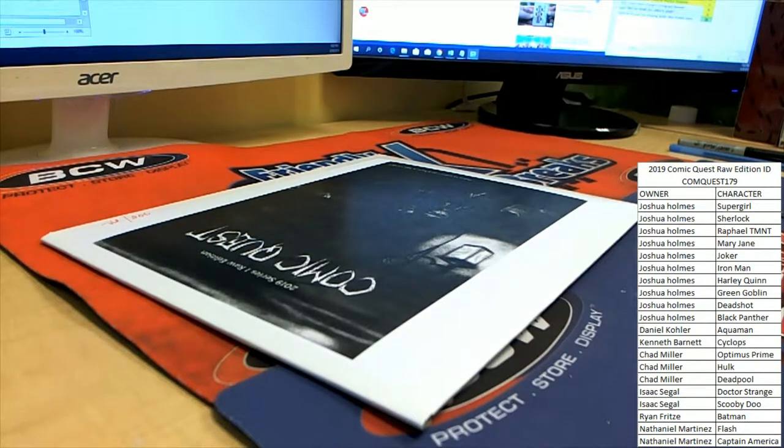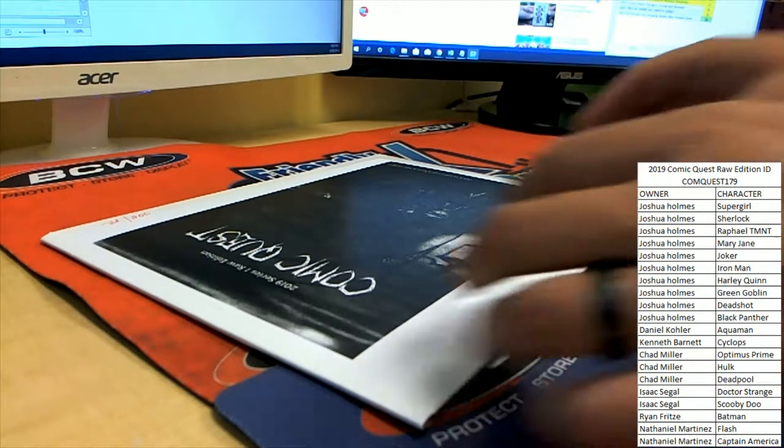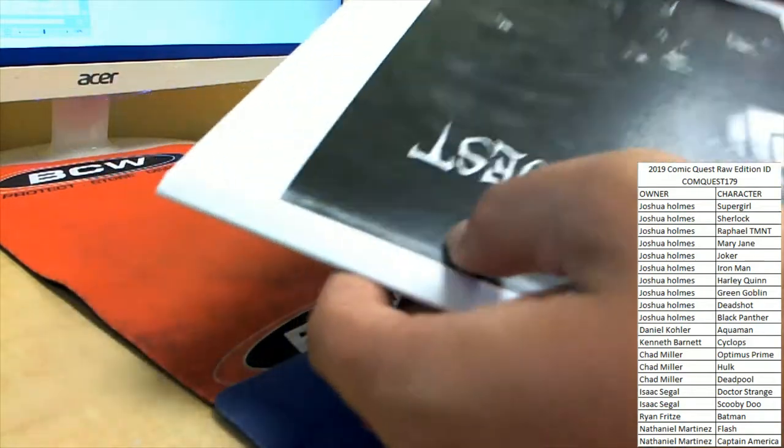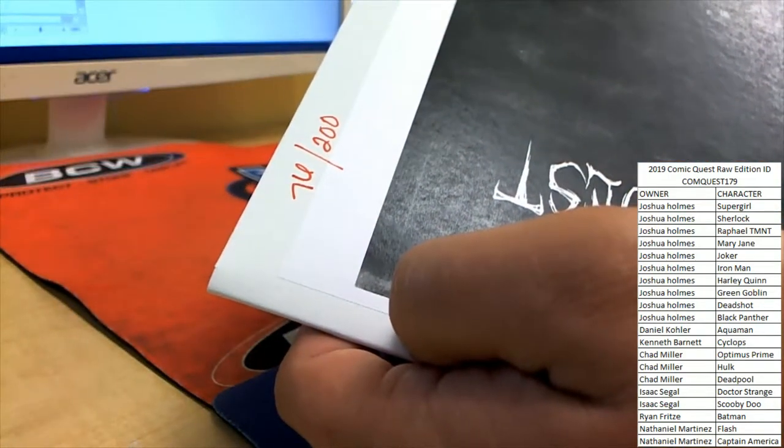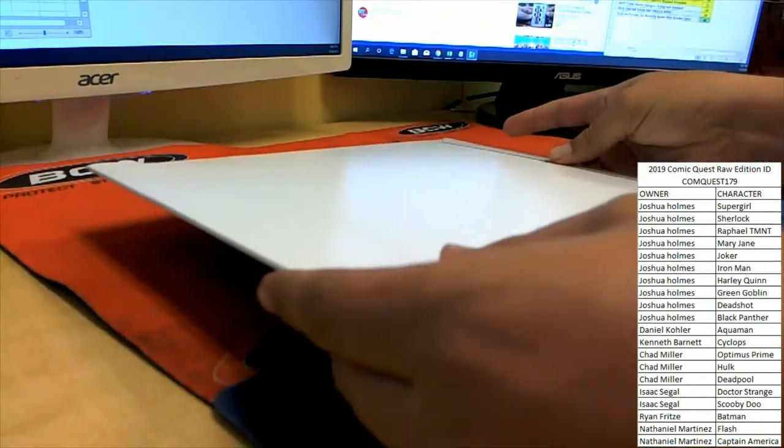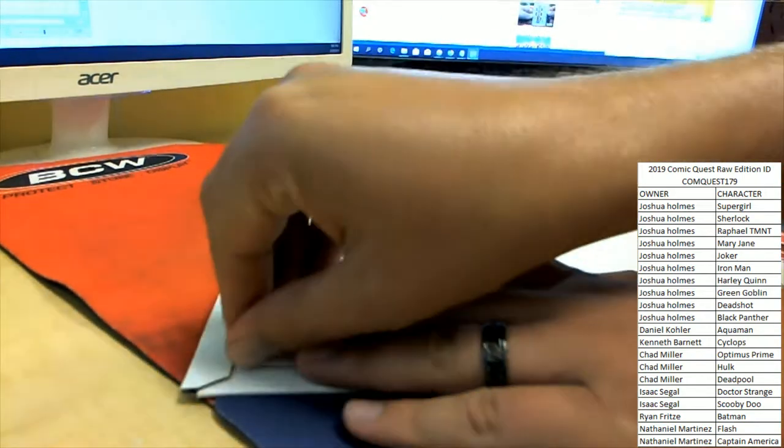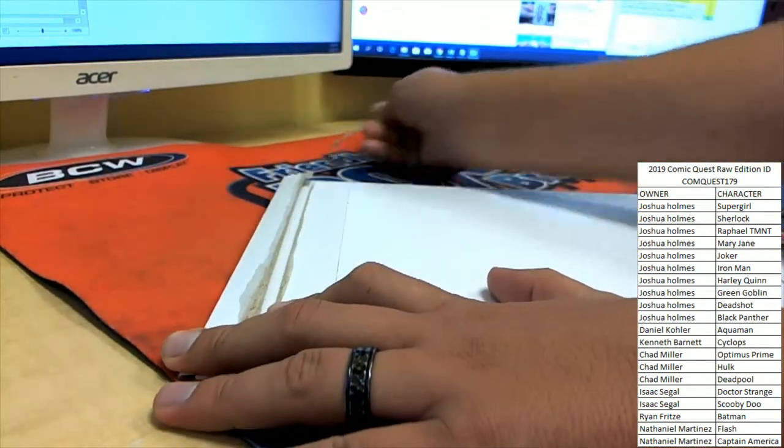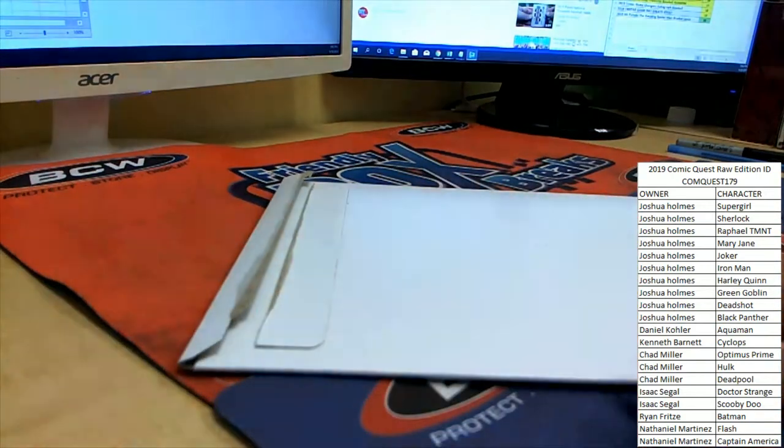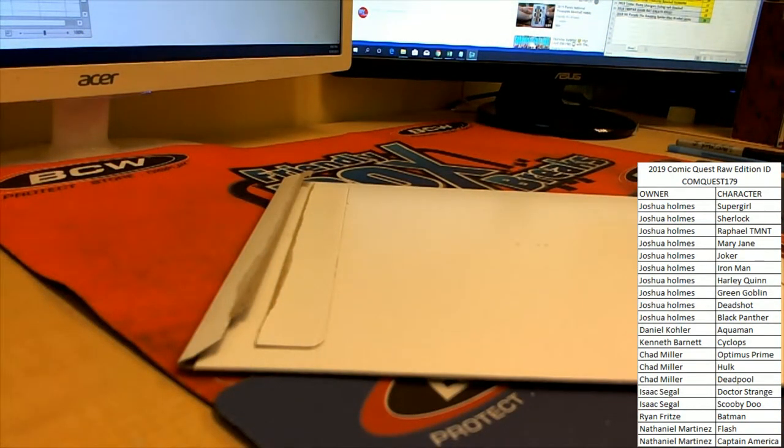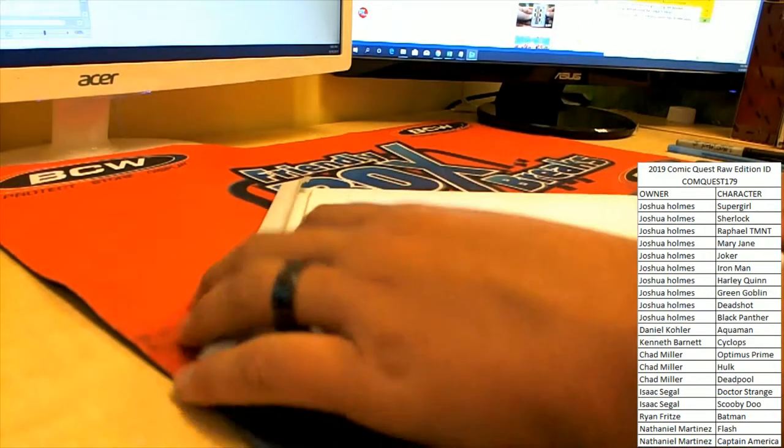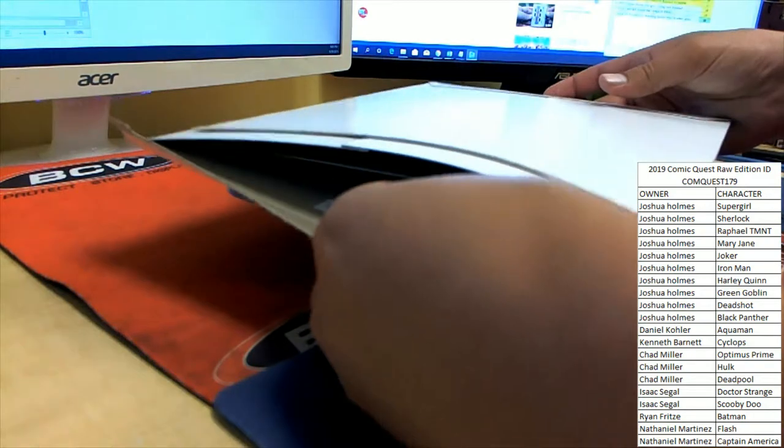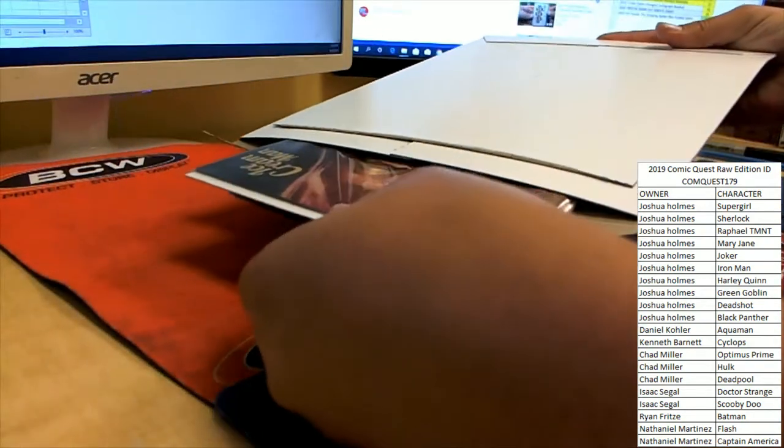Alright guys, good luck everybody here in break number 179 as we have box number 76. Good luck guys. Sorry, I'm trying to move that right now. Alright, good luck guys, let's see what we get here.